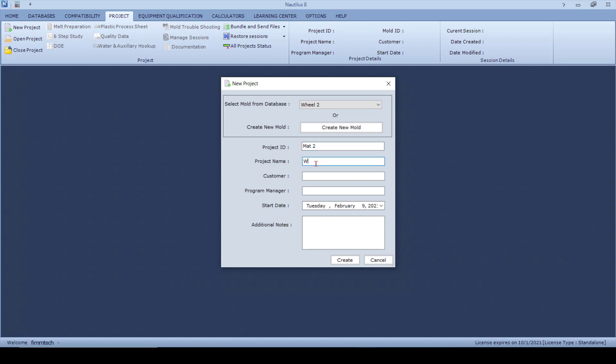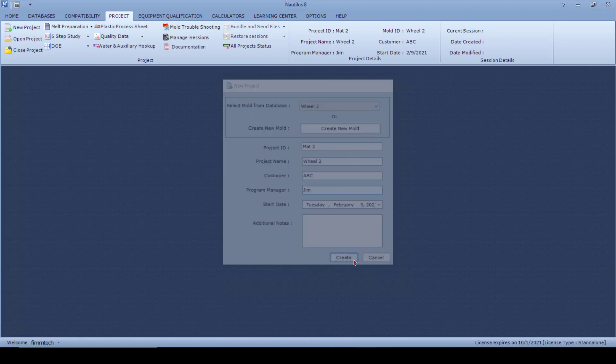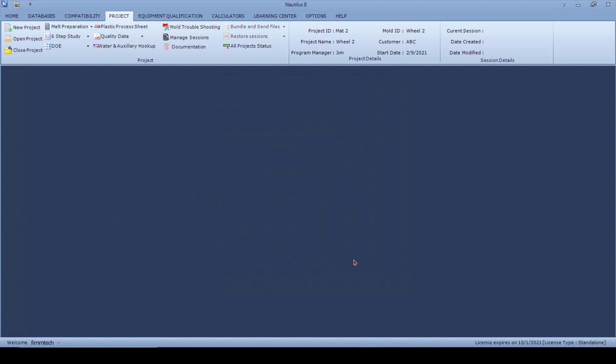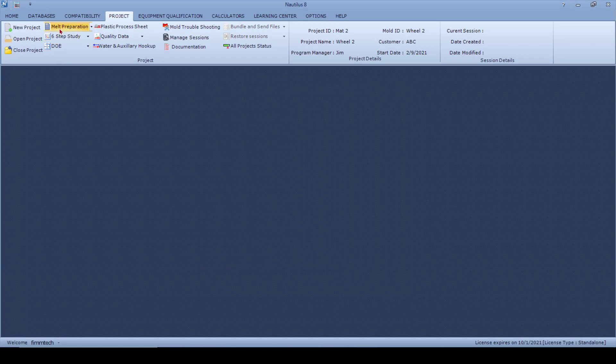Customer is the ABC Company, and program manager is Jim. And now you simply click on Create, and now you're going to have again the icons active and you can start the complete studies this way.